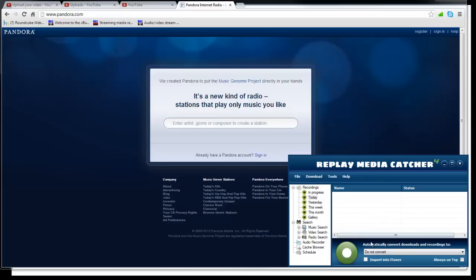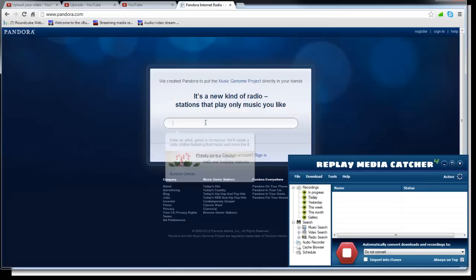So number one, you open Replay Media Catcher and you click on start recording. I'm going to click on always on top right there so I can click here and keep it on top.